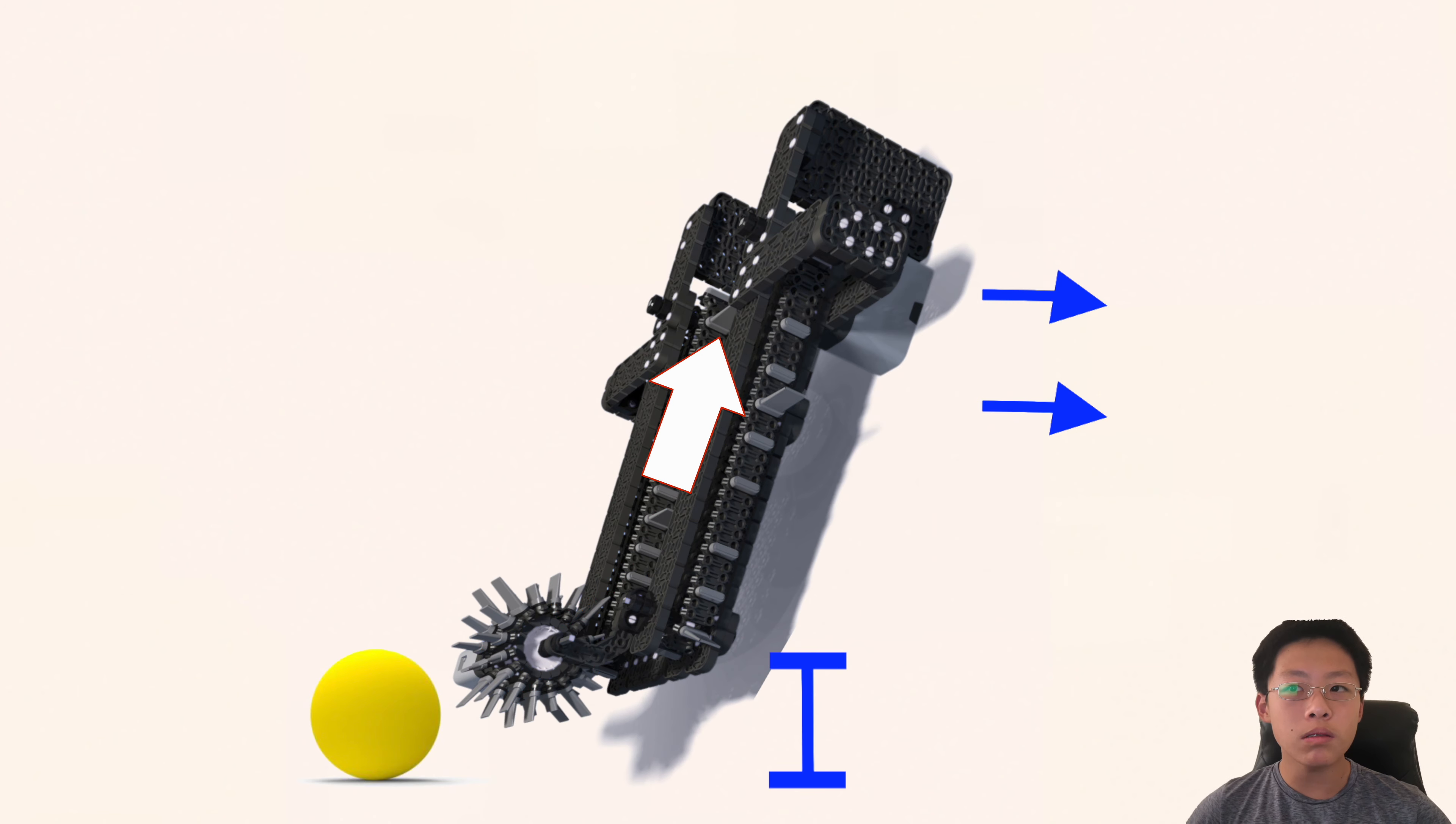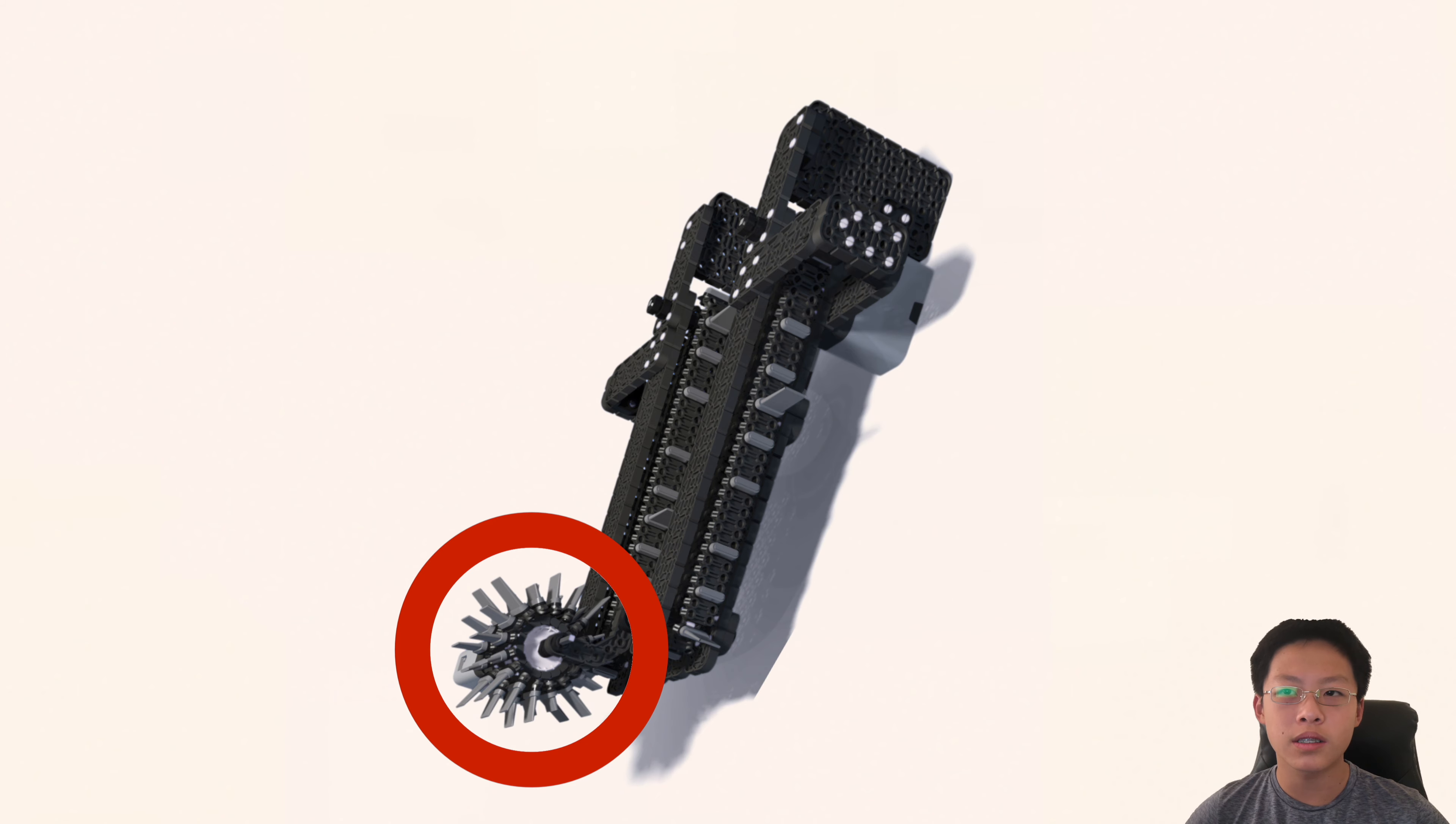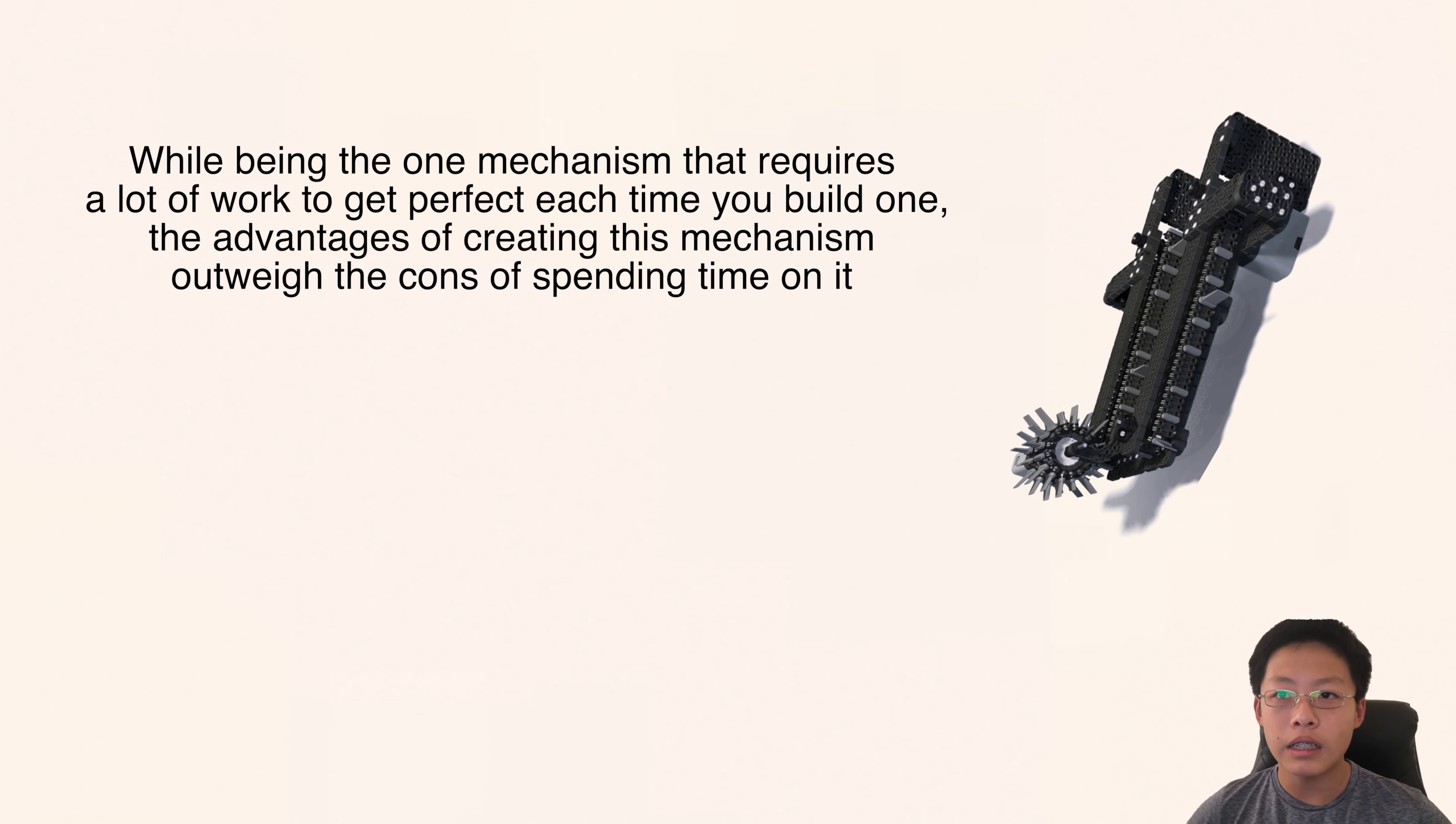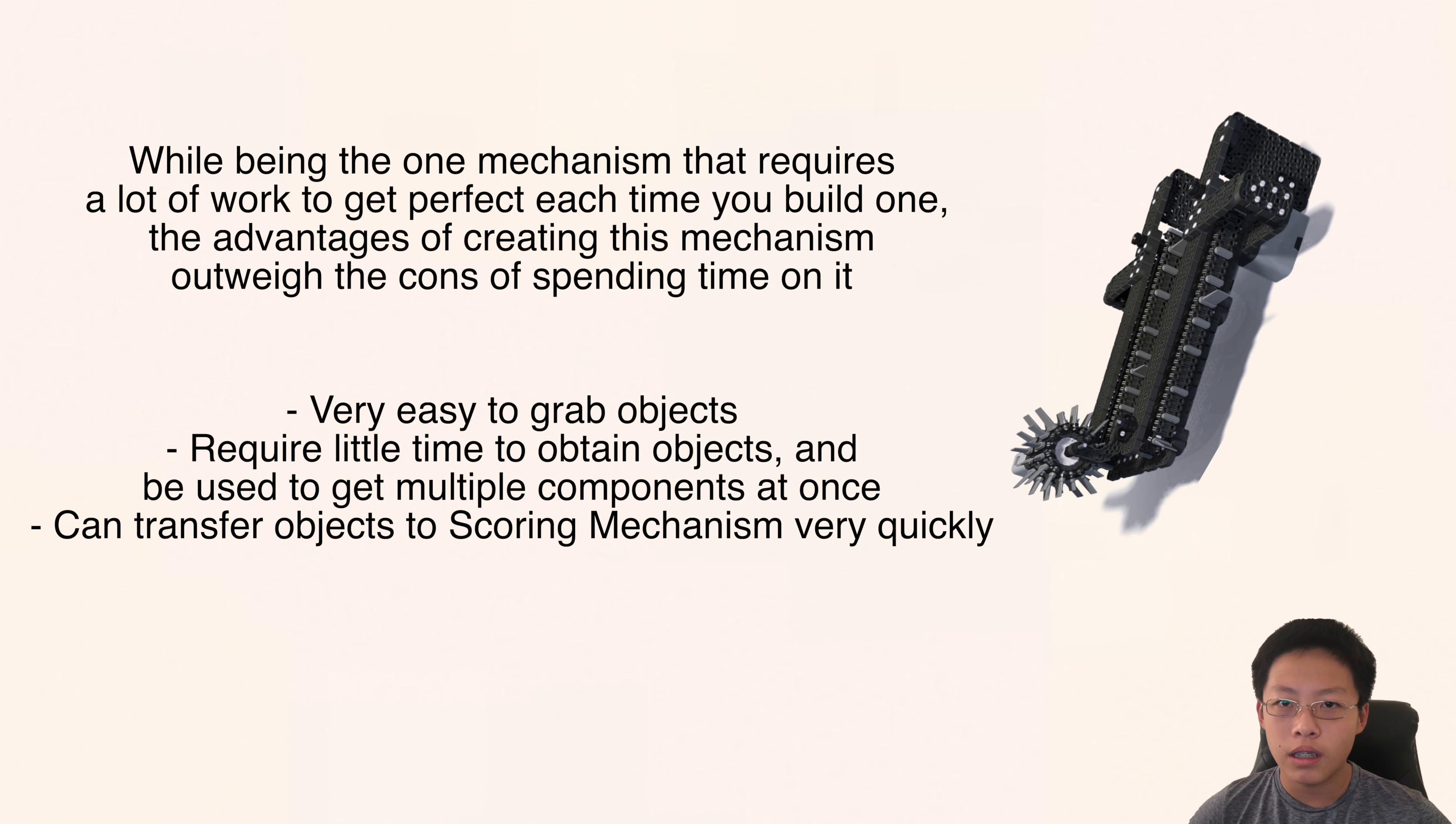The most common way teams solve these problems are with chains or conveyor belts and slides or revolving pushers. While being the hardest mechanism, it is still recommended to use these as they are the quickest and most efficient way for picking up scoring objects.